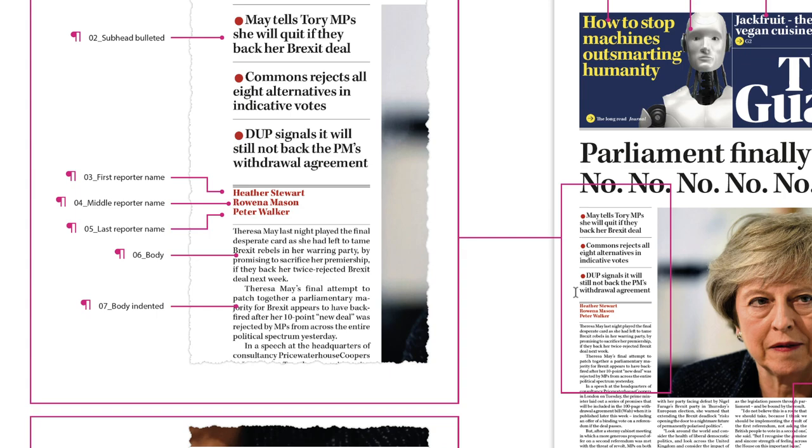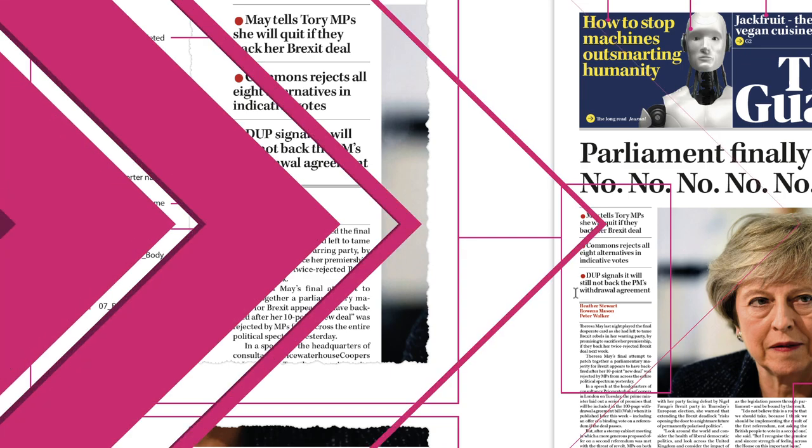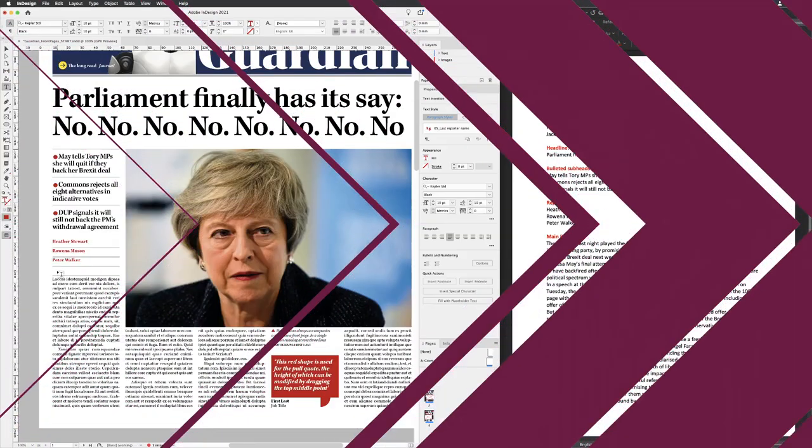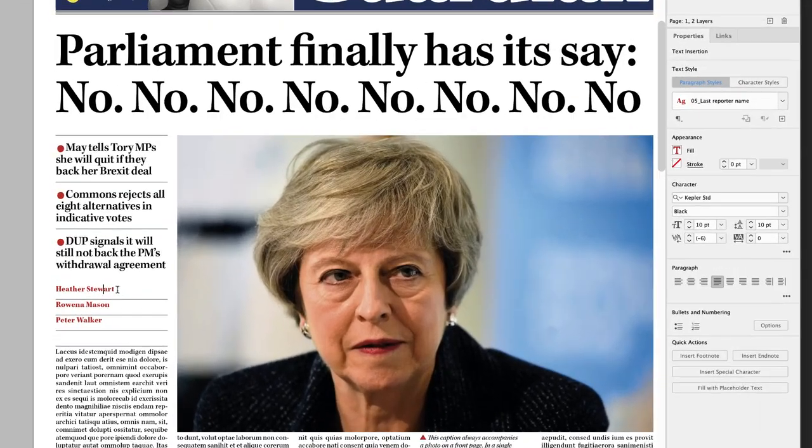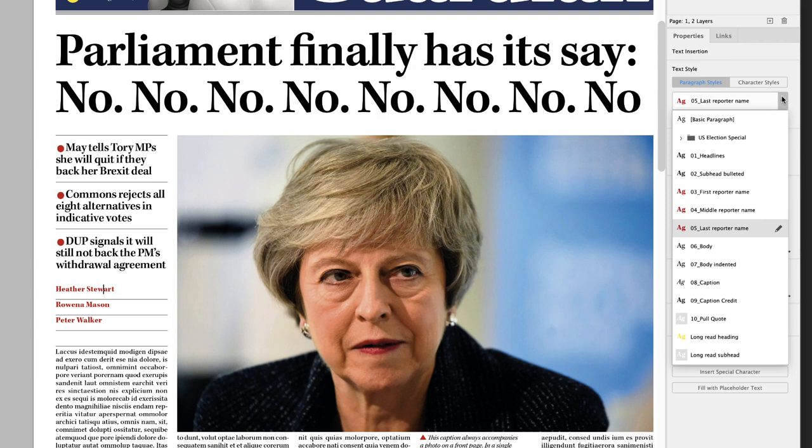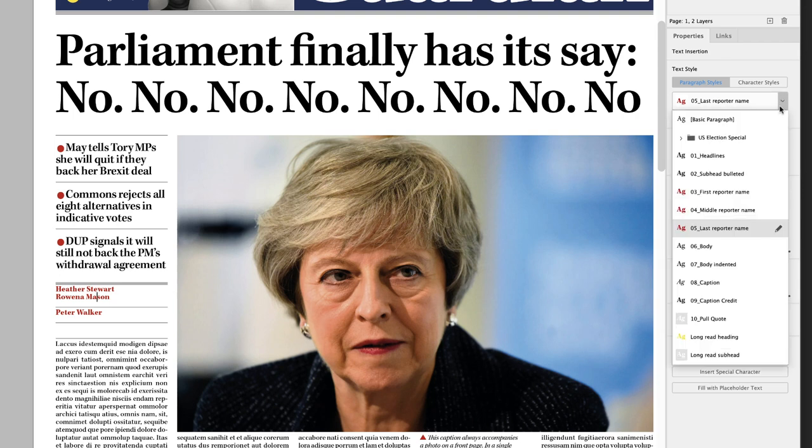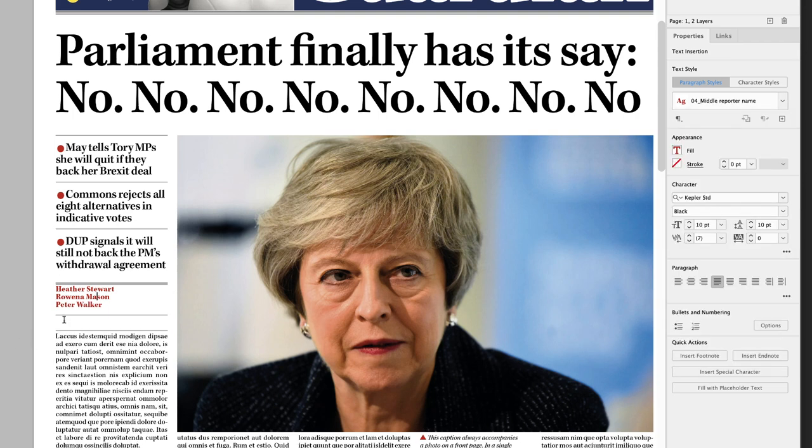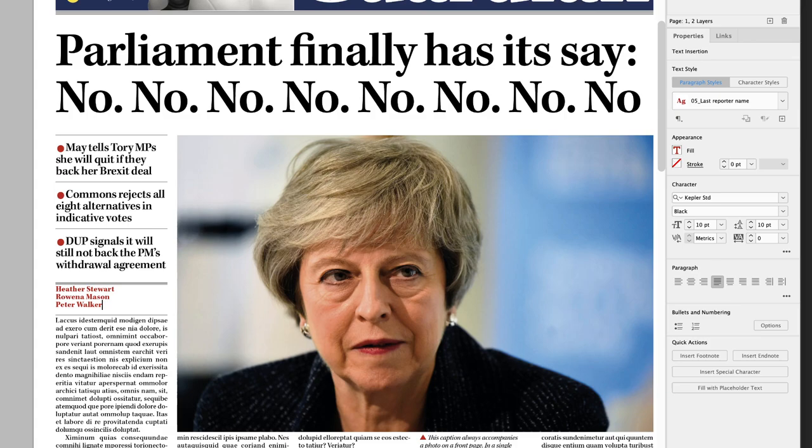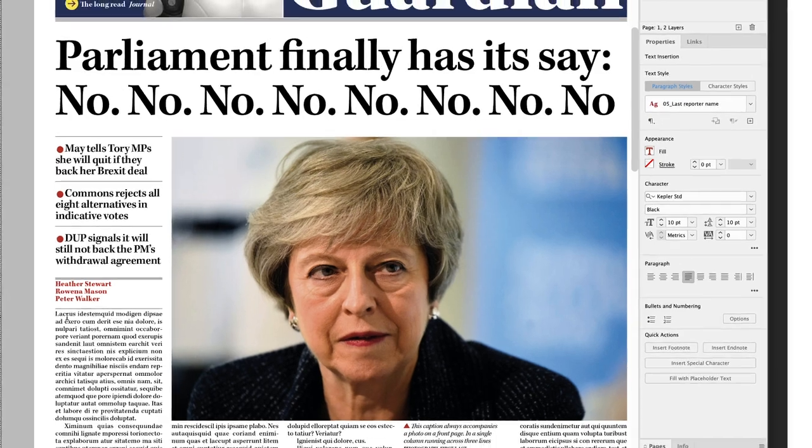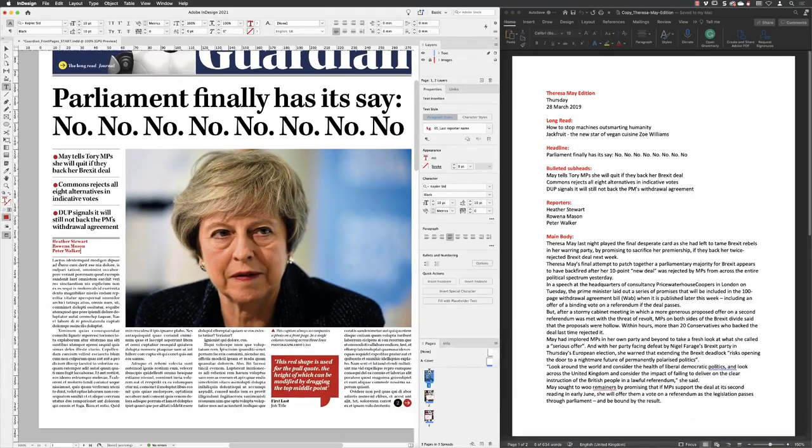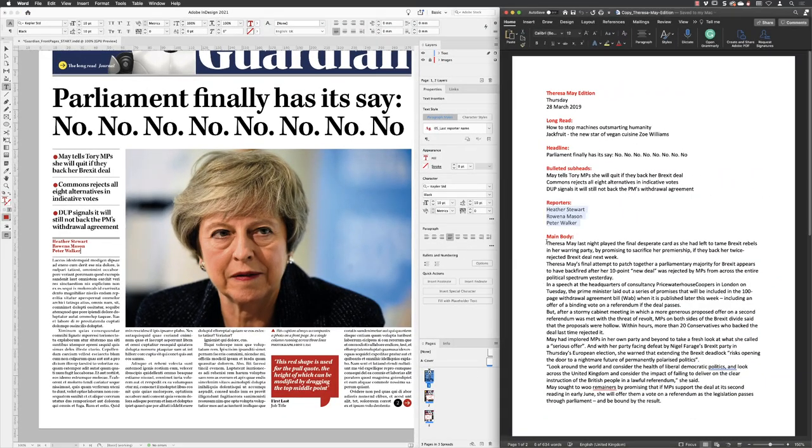Let's head back to InDesign and correct it. If I click on the top name in there, I can then go to the drop down menu for the paragraph styles and change that to first reporter name. Clicking the second line down and change that to middle reporter name. That one is actually fine. The third line down, if I click in the line underneath that, again it's picked up a forced line break from Microsoft Word. Hit the backspace key and we're looking good now.